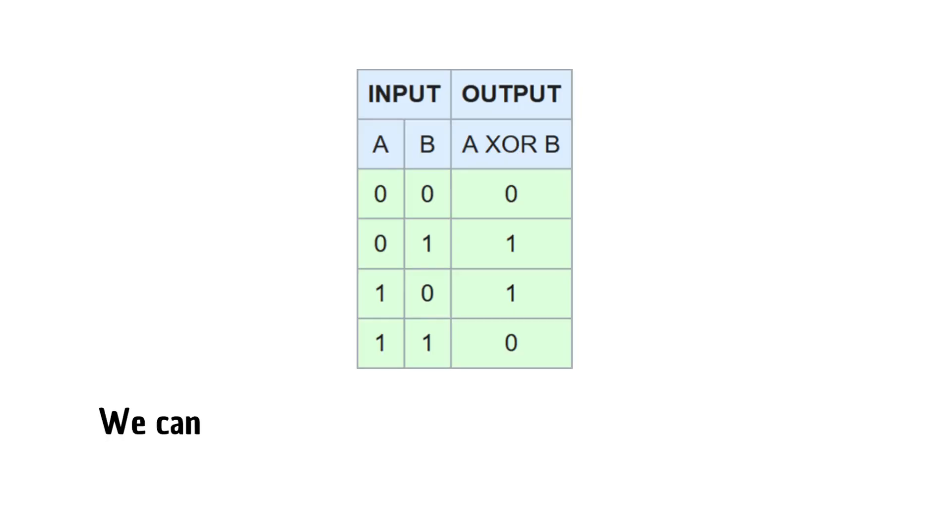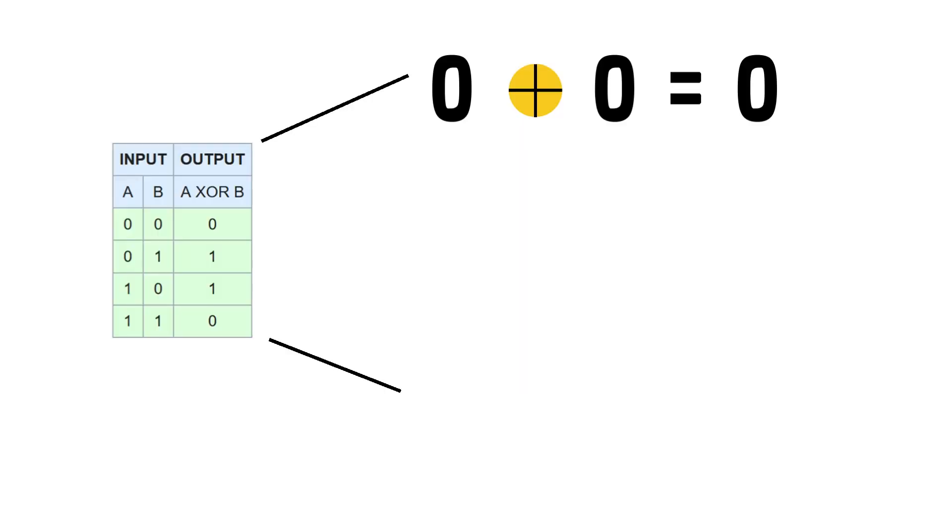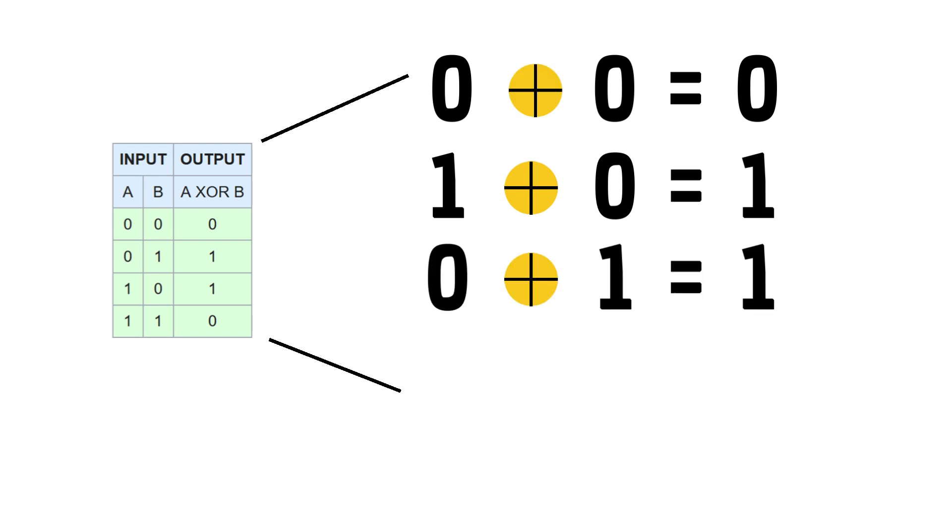We can see here that the output for XOR is 1 when one input is 1 but not both. For example: 0 XOR 0 is 0, 1 XOR 0 is 1, 0 XOR 1 is 1, 1 XOR 1 is 0.